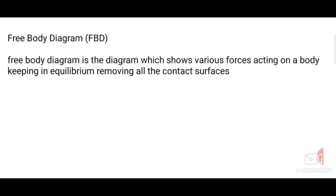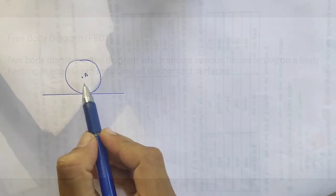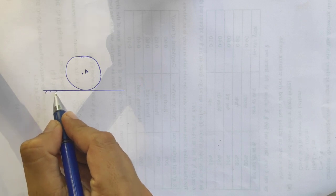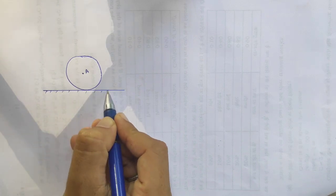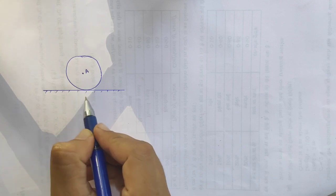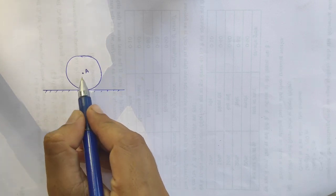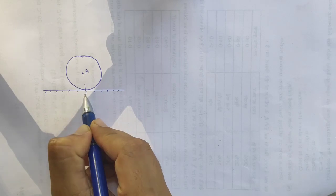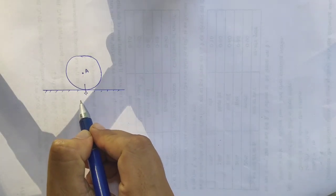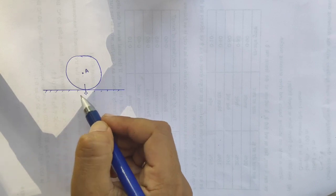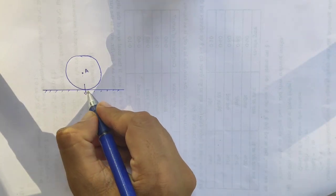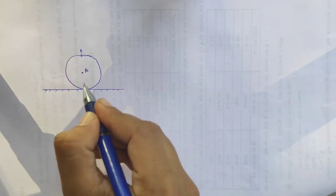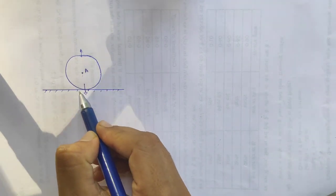Let us see some examples for this. In this figure, there is a body resting on a surface. The surface is frictionless. Here the body A is resting on the surface. We can see that there will be a weight for this body acting downwards, because weight always acts towards gravity. Next, there will be a support from the surface and that force will be acting in the upward direction, because this body is stable on the surface.